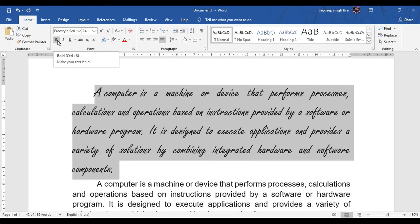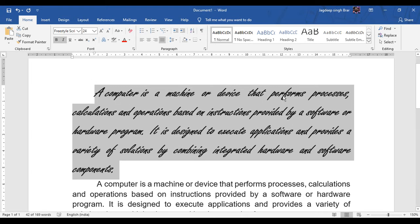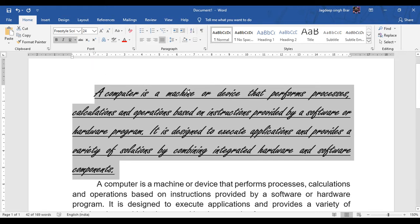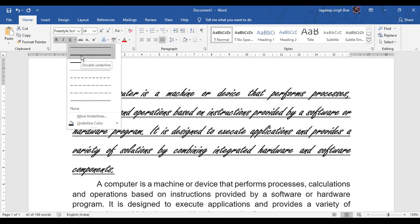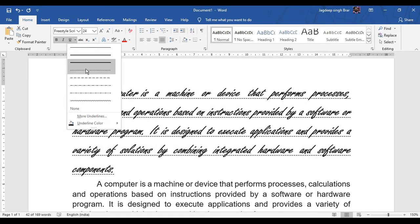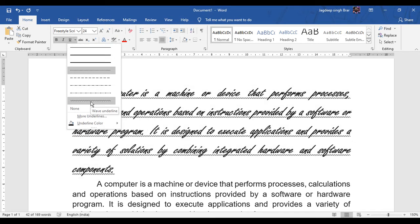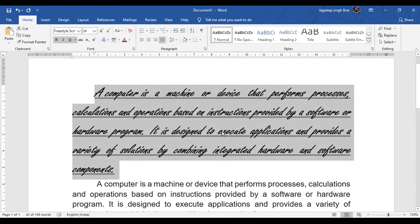Next option is if you want to make your text bold, you can select the option B to make your text in bold form. Next is for italic — it makes the word italic. Next is the underline option. In underline, we have different options by clicking on this button. For example, you can make it double line, dashed, dotted, dashed, or zigzag. Any style which you want to use, you can select that.